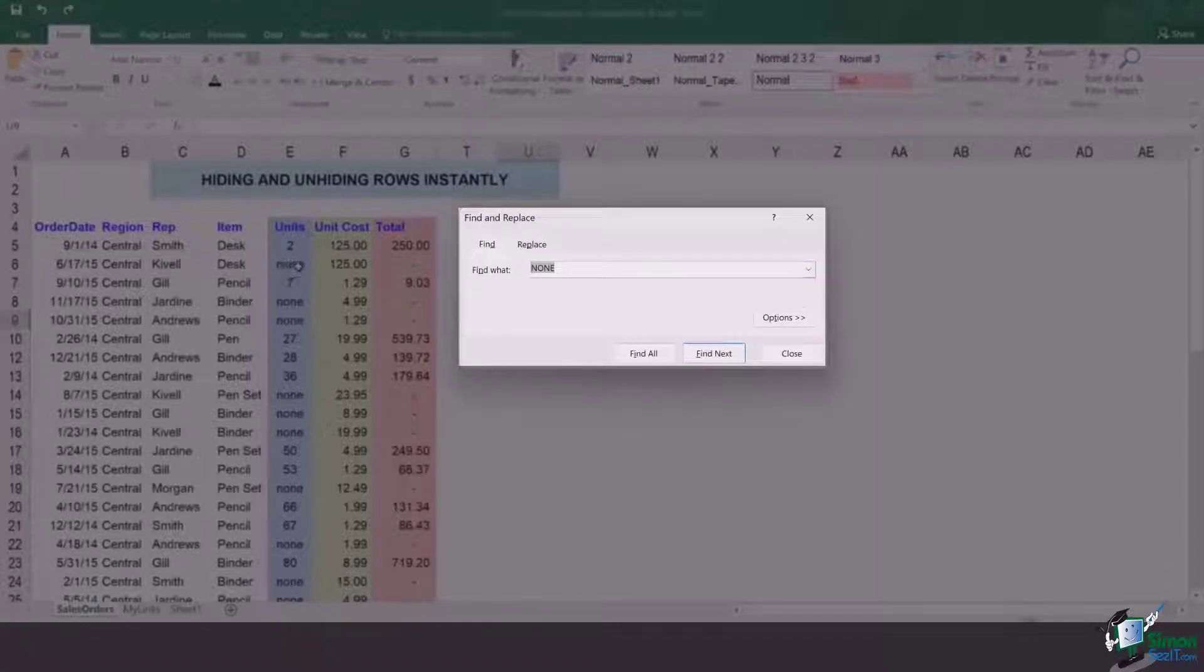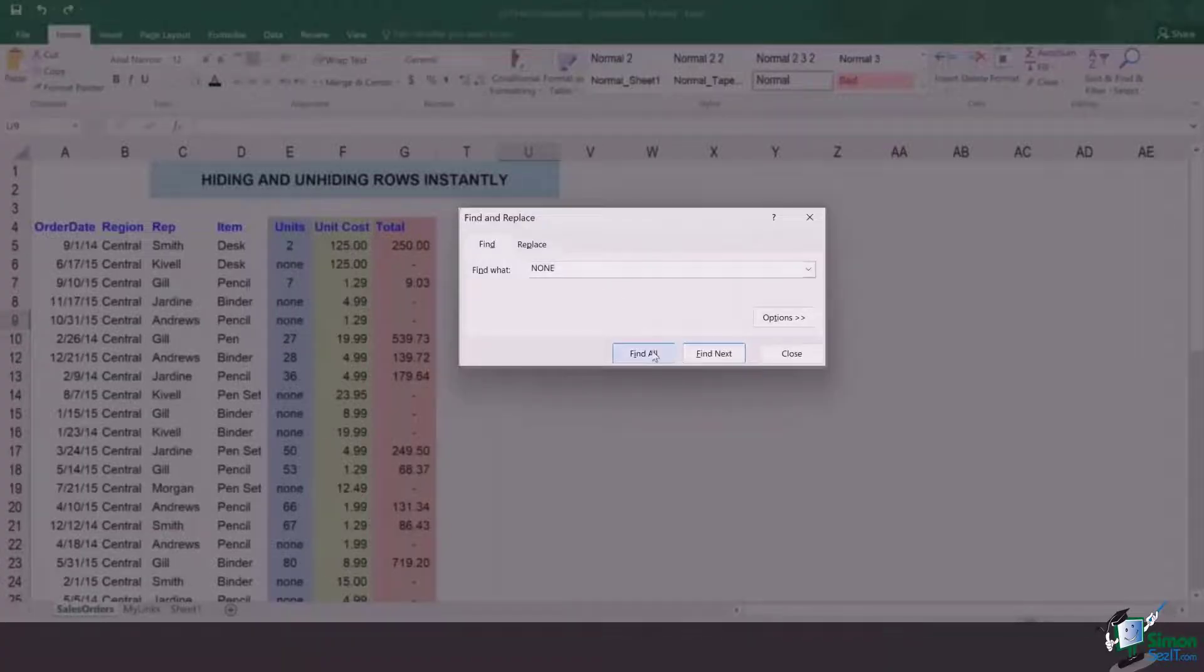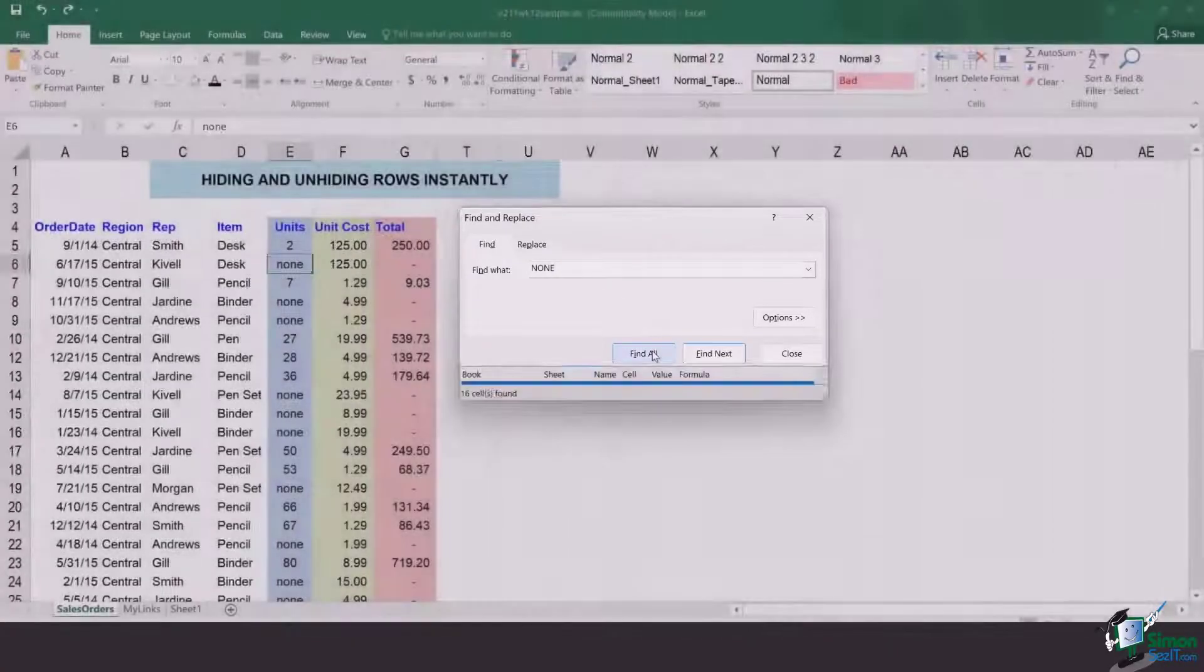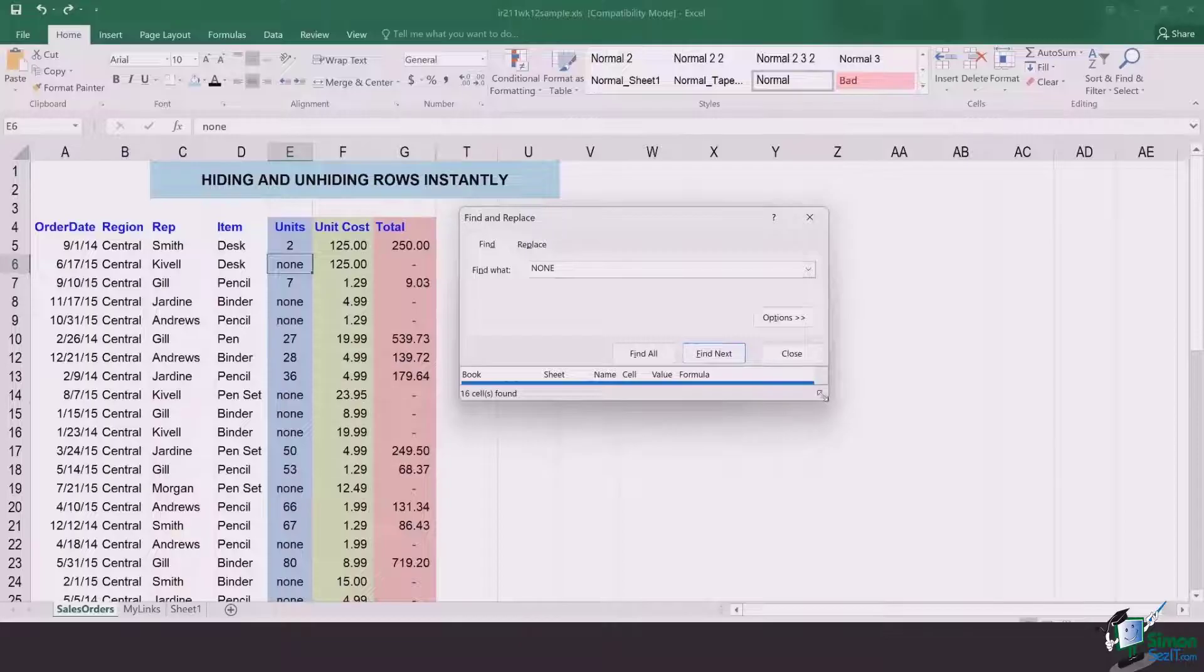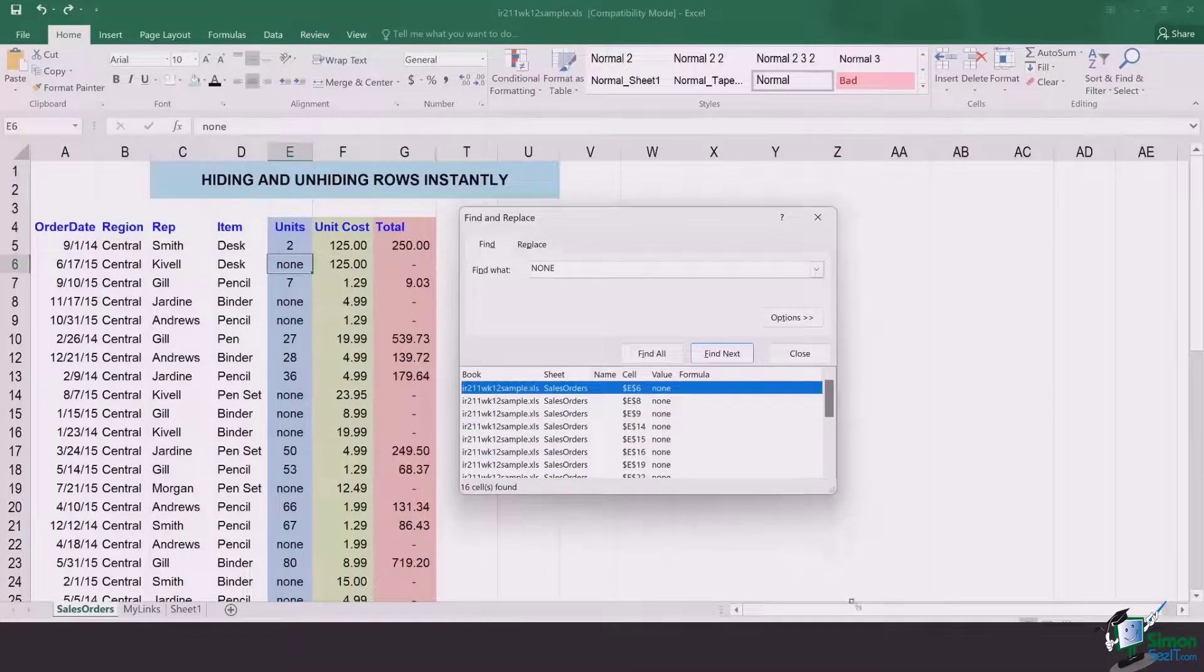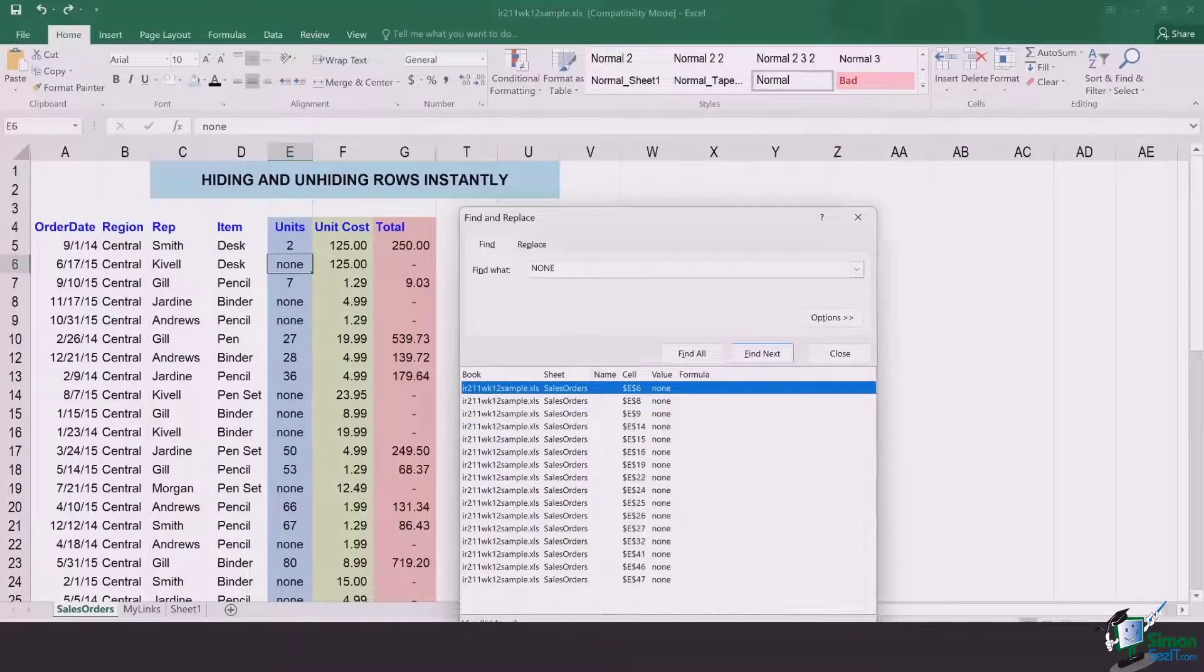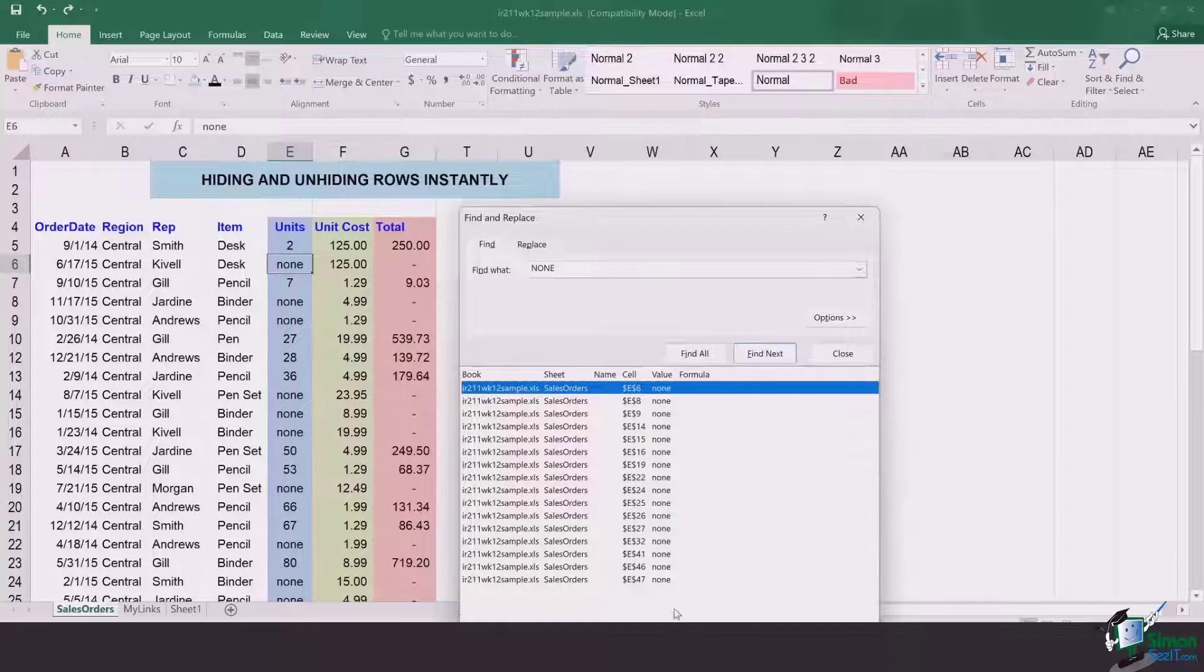In this case, the word is none. So I type here none and I find all of those different cells in which this certain word is written.